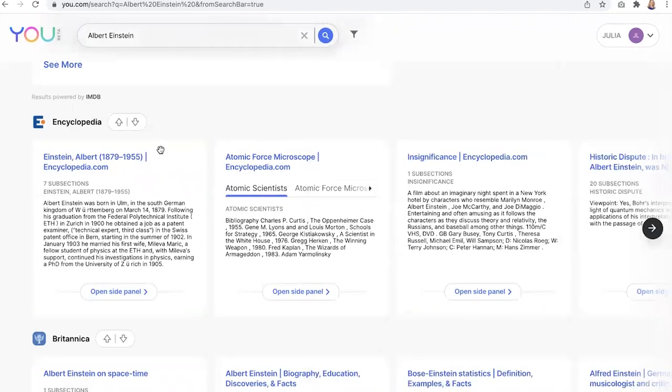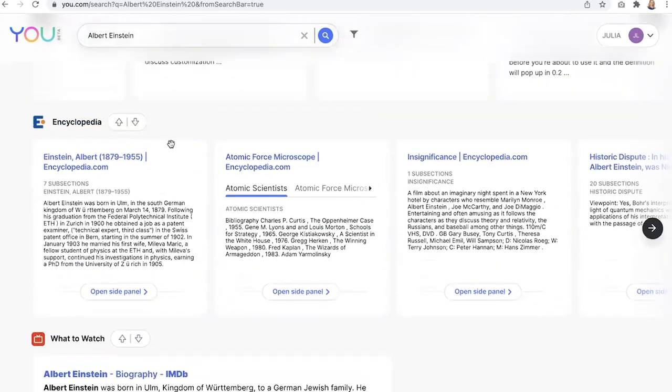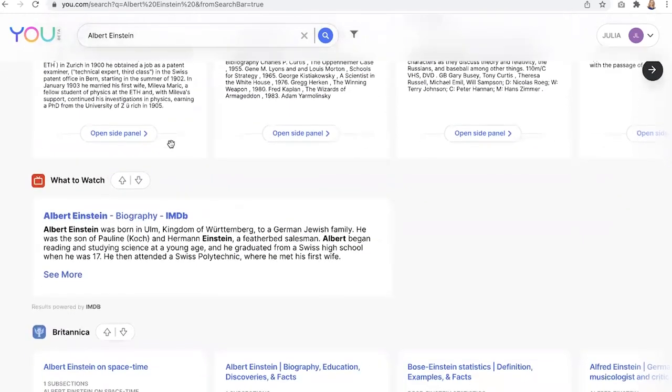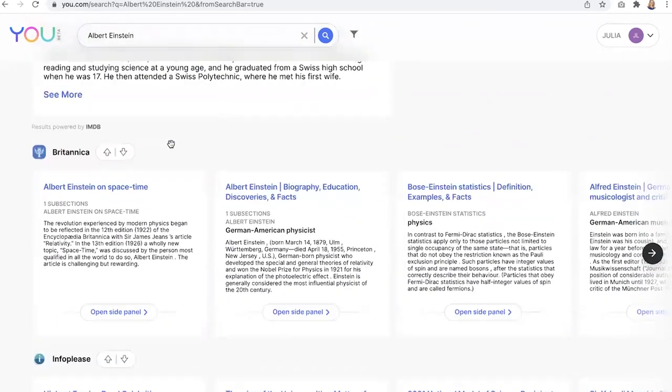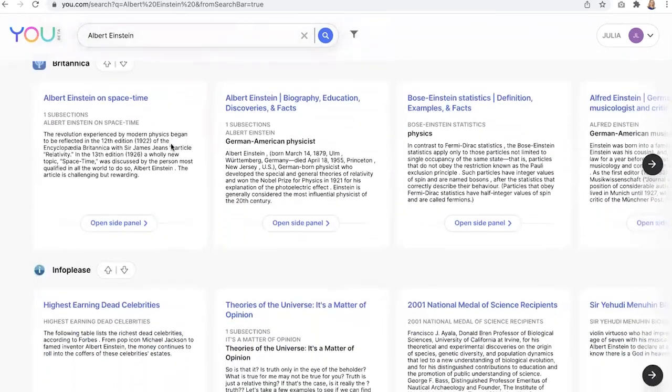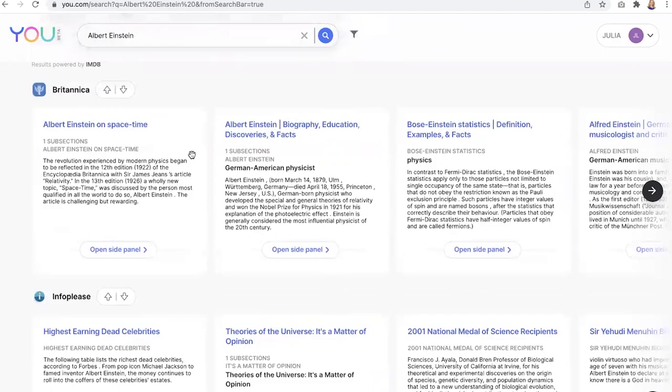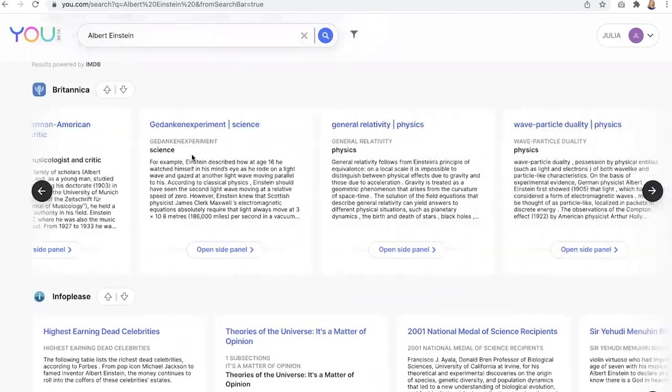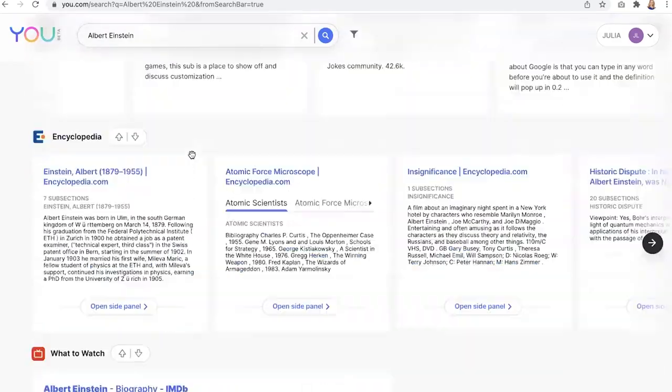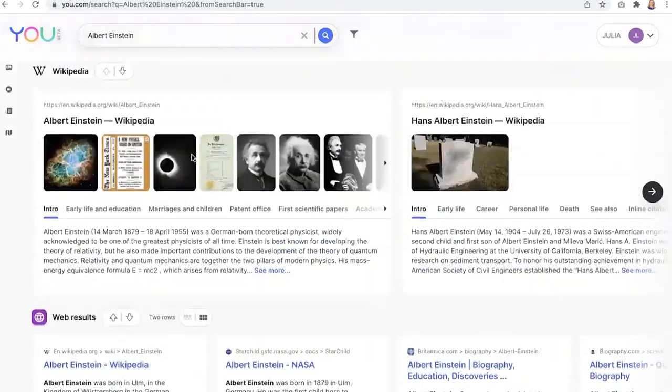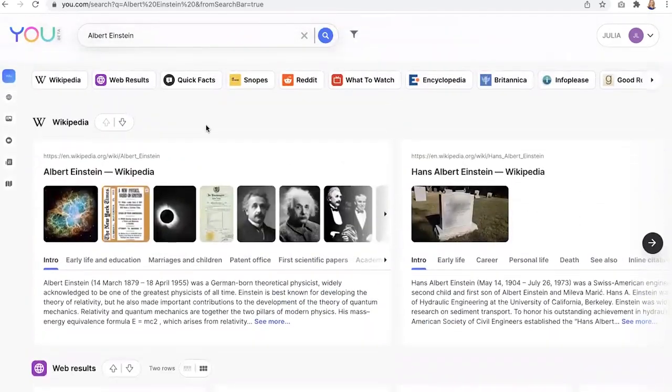Now, if I like that source, I can also upvote it, indicating that I'd like to see that surface more often in my results. And here we have more encyclopedia apps. Again, the same thing. So let's just scroll through and see what this query surfaces.